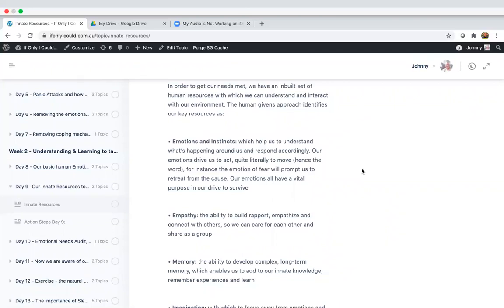The human givens approach identifies our key resources as one, our emotions and instincts. These help us to understand what's happening around us and to respond accordingly. It's our emotions that drive us to act, therefore the word e-motion, quite literally to move. For instance, the emotion of fear will prompt us to retreat from the cause. Our emotions all have a vital purpose in our drive to survive.